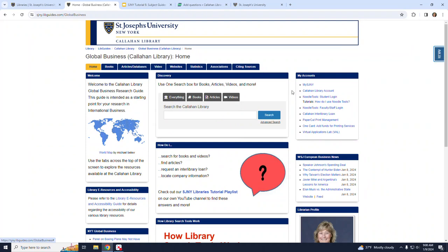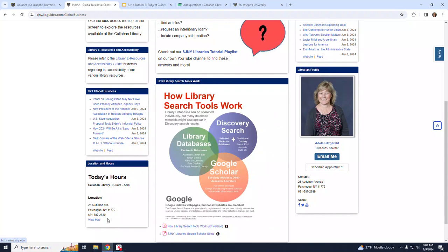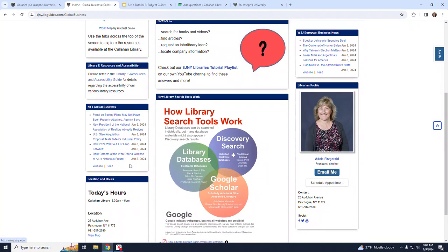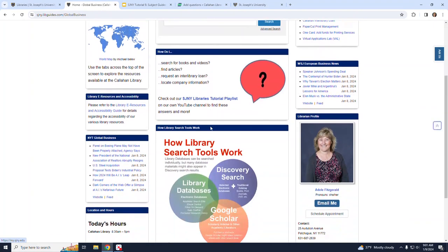The home page contains basic library information and hours, the discovery search tool which allows you to search for books, articles, and videos, and a link to our YouTube tutorial playlist where you can find our instructional videos like this one.